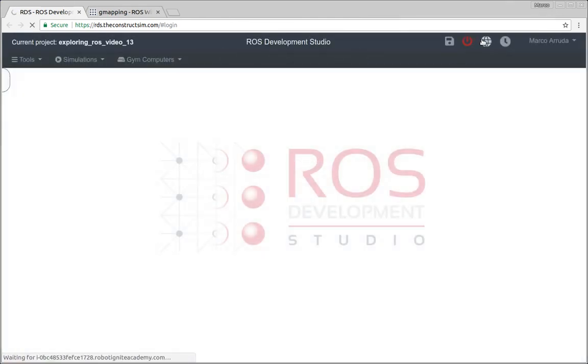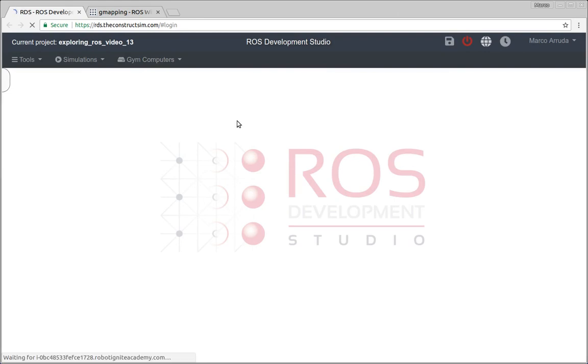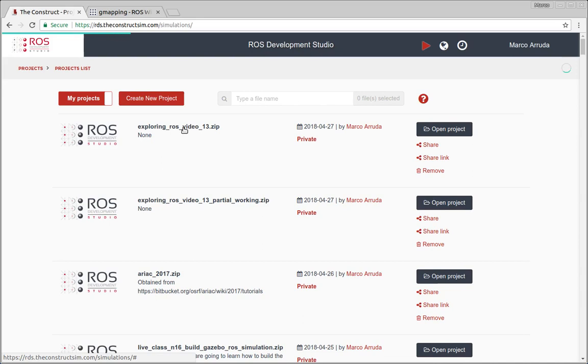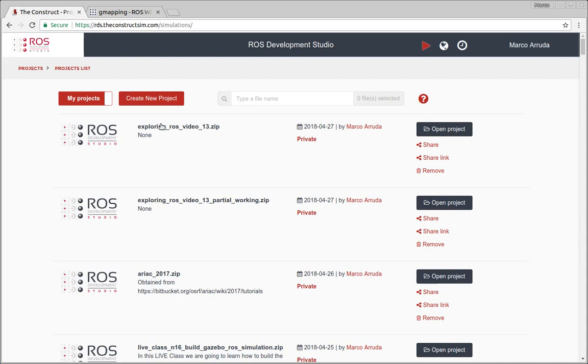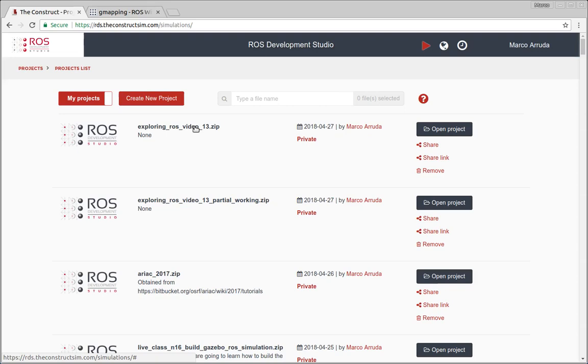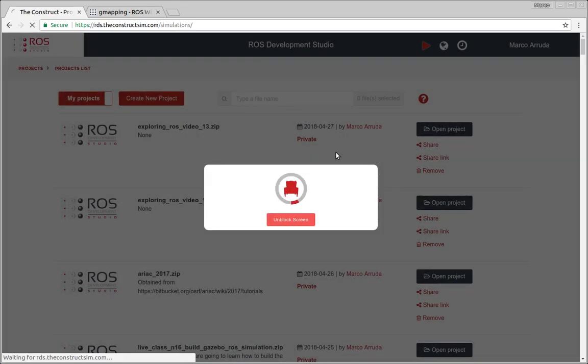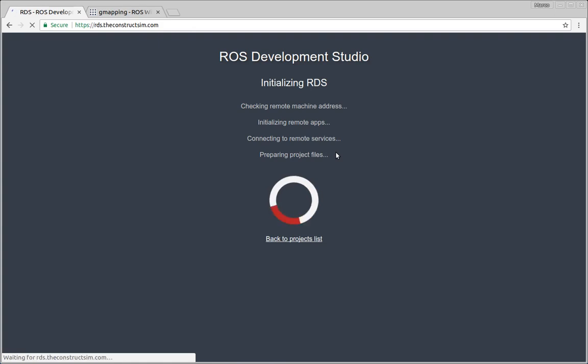So let me show here the list of projects first. I have created a project already for this video, Exploring ROS, video number 13. If you want to have this project just give me your email in the description or comments of this video and I can share with you the project, or if you prefer you can just clone the repositories using the links in the description of the video. So let's open the project and wait a few seconds until the environment is ready.